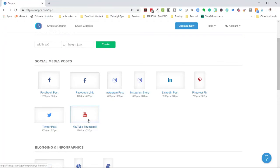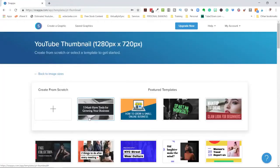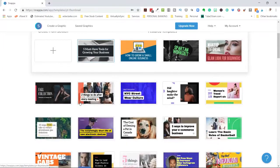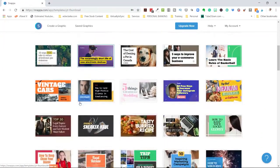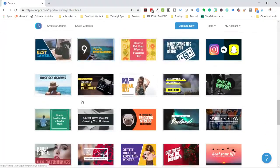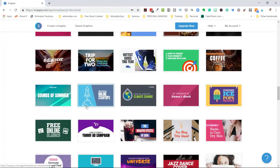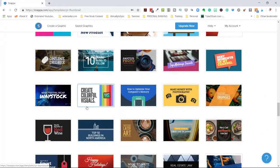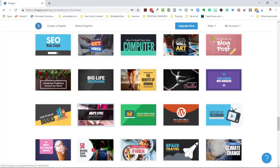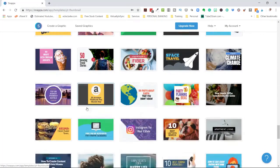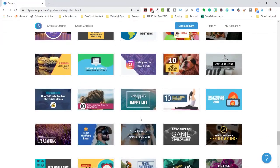We're going to click on YouTube thumbnails specifically for this tutorial. The page that comes up will show you all of the available templates — they have over 5,000 templates in general. I'm not sure exactly how many are specifically for YouTube custom thumbnails, but it's going to be a lot. You can scroll through and get an idea of what you'd like your thumbnail to look like.